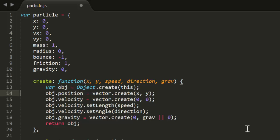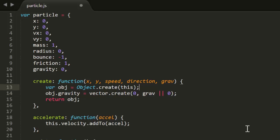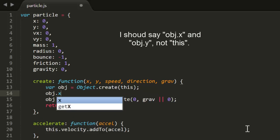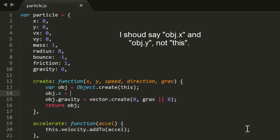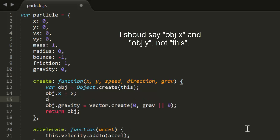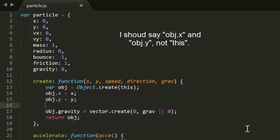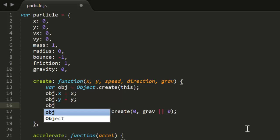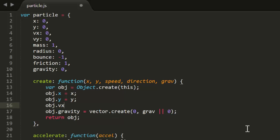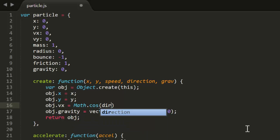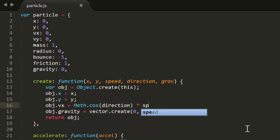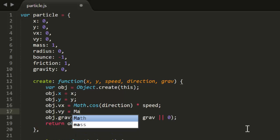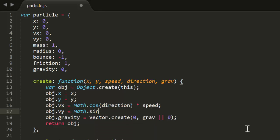Then in the create function, we have some more vector stuff for position and velocity. Away that all goes. We can set this.x and this.y to the x and y just passed in. And we can use some trig to calculate vx and vy based on speed and direction. vx becomes Math.cos(direction) times speed, and vy is Math.sin(direction) times speed. Hopefully you understand that by now. If not, review the earlier trigonometry and vector videos.